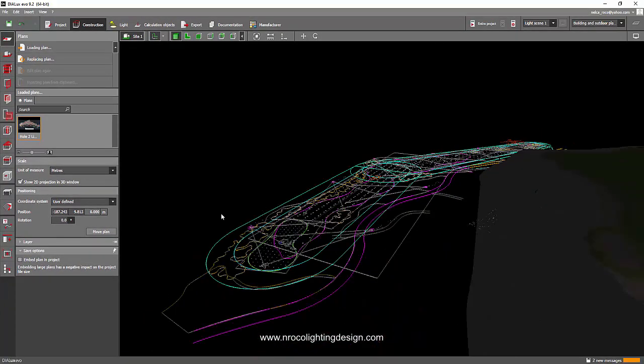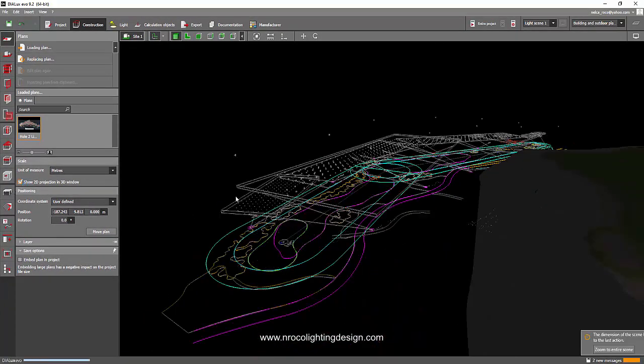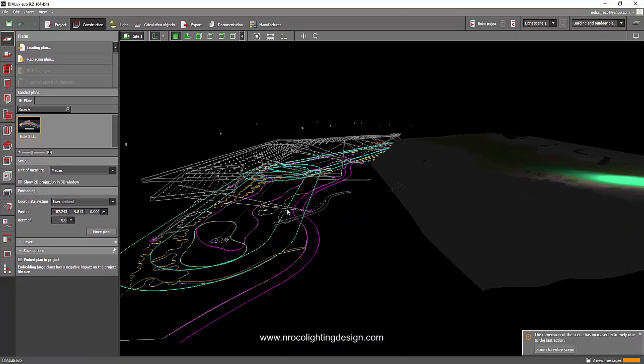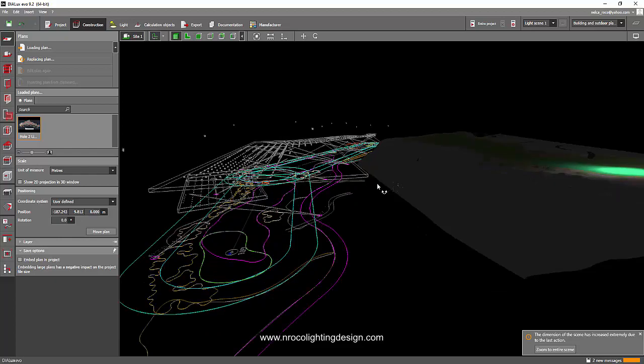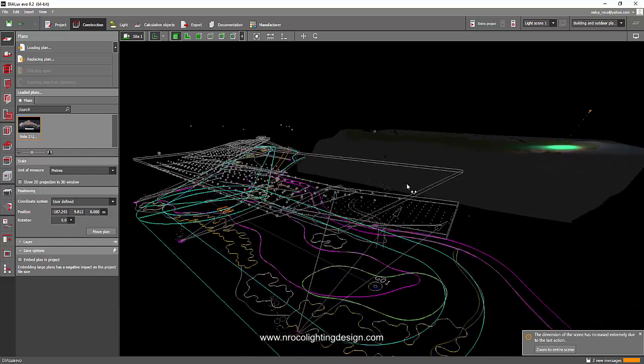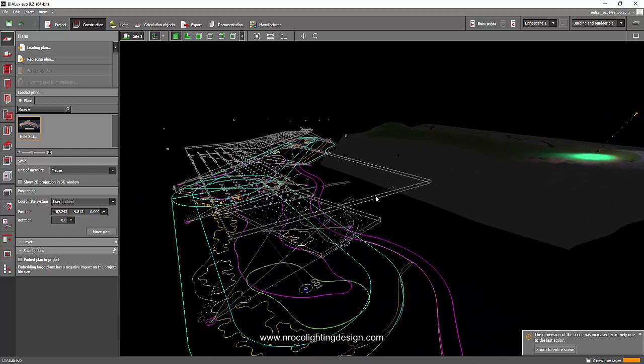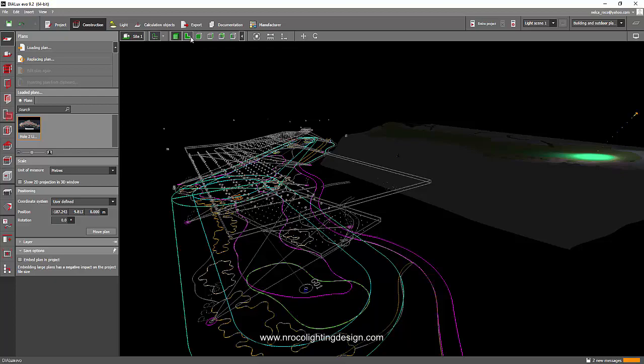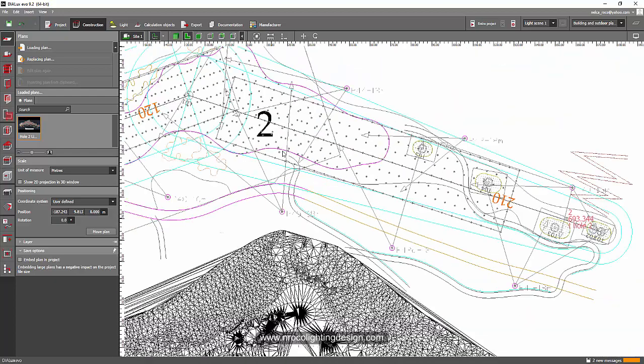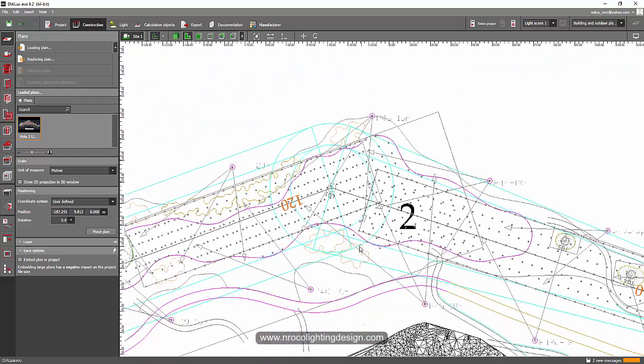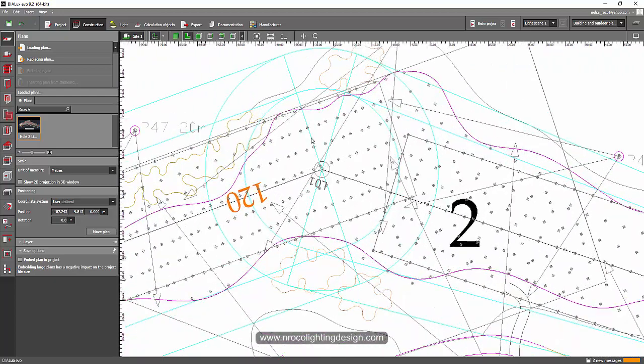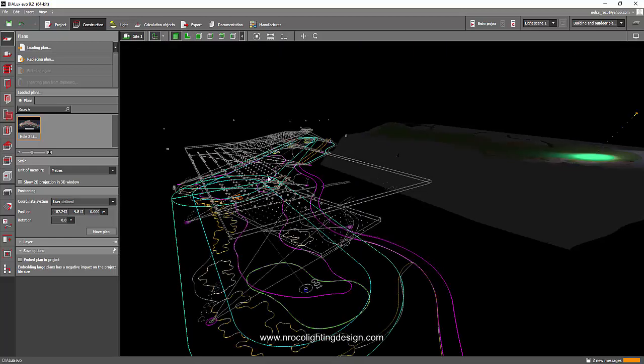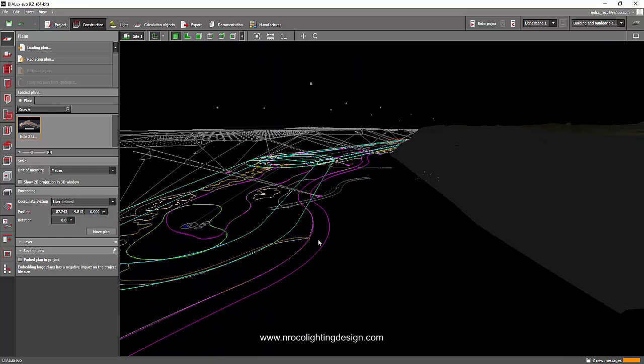Because sometimes when you insert objects, luminaires, or calculation surfaces in this plan view, and you accidentally insert it somewhere, it will detect the height of this CAD file